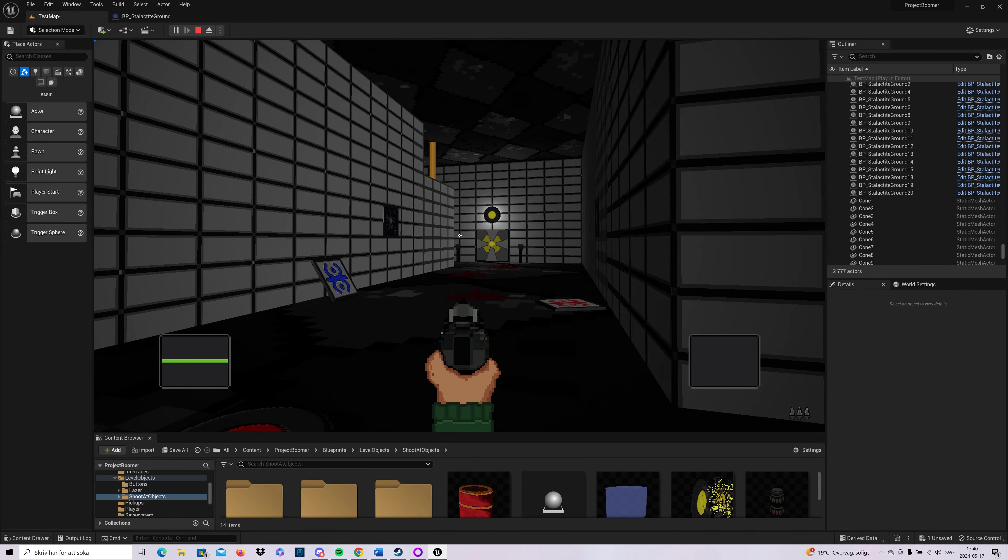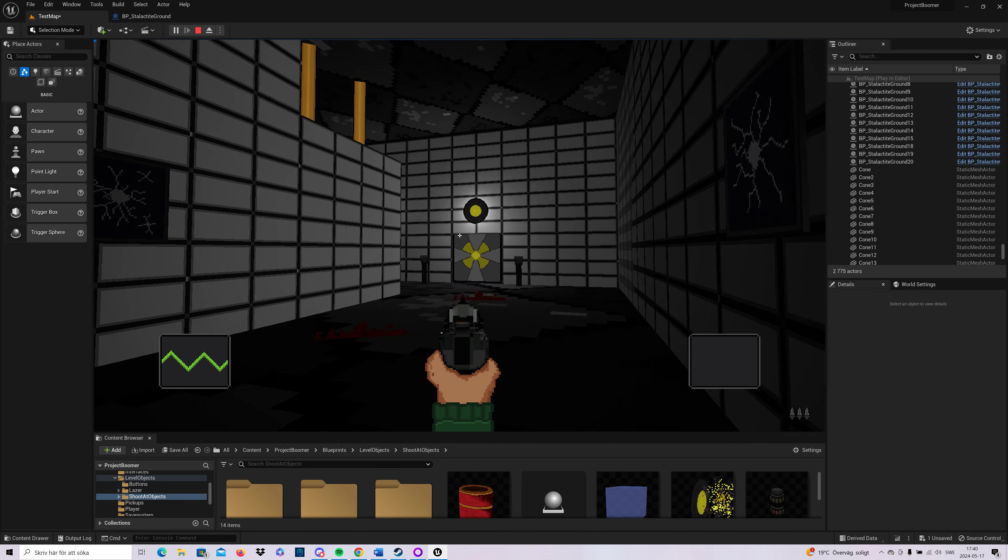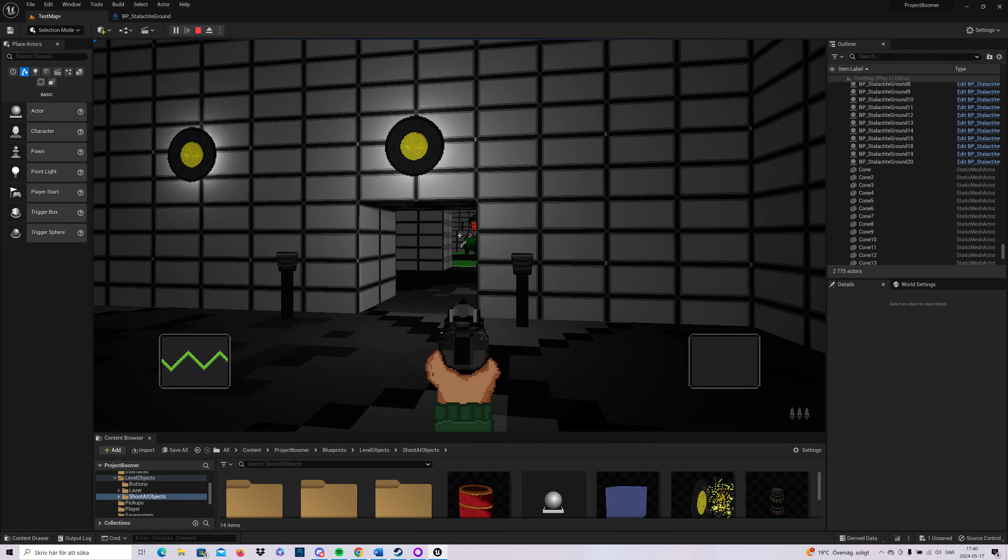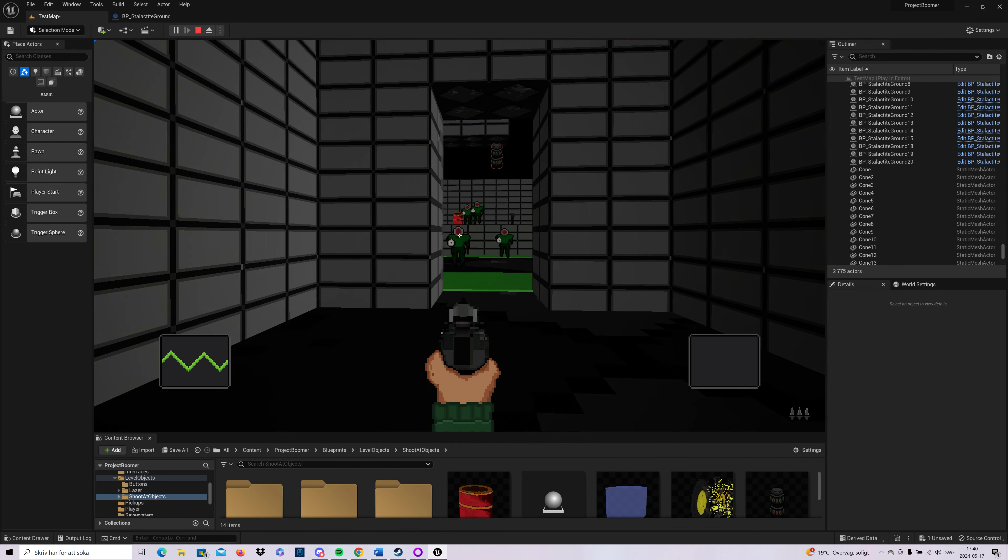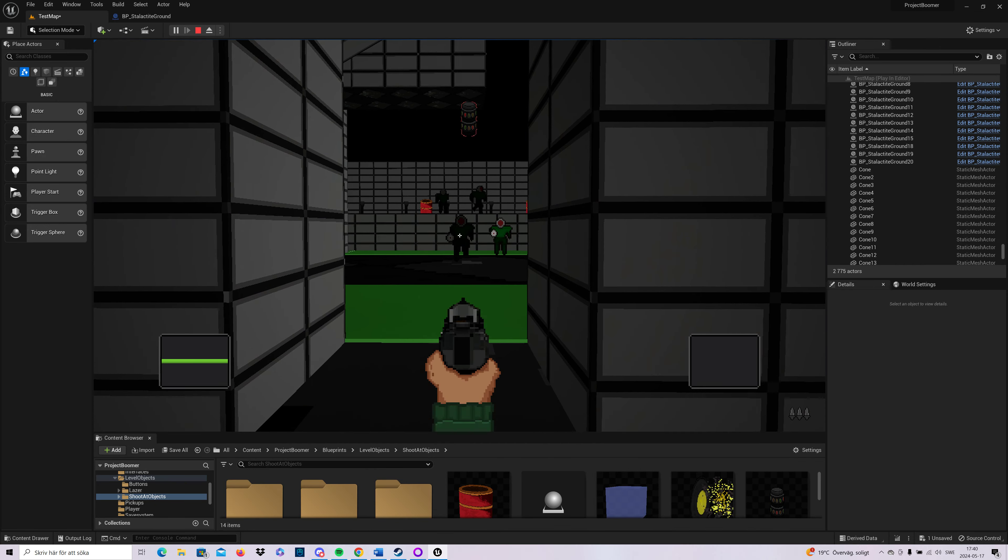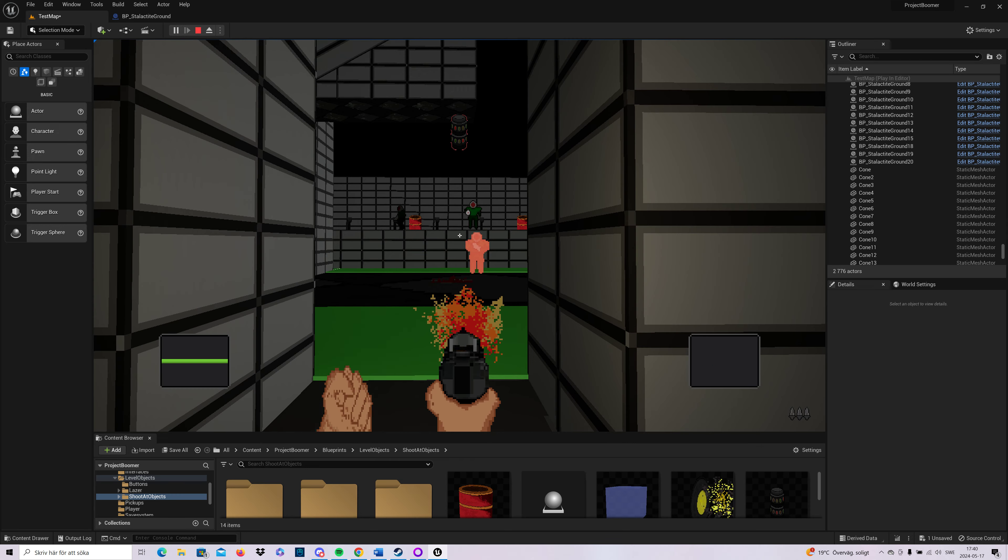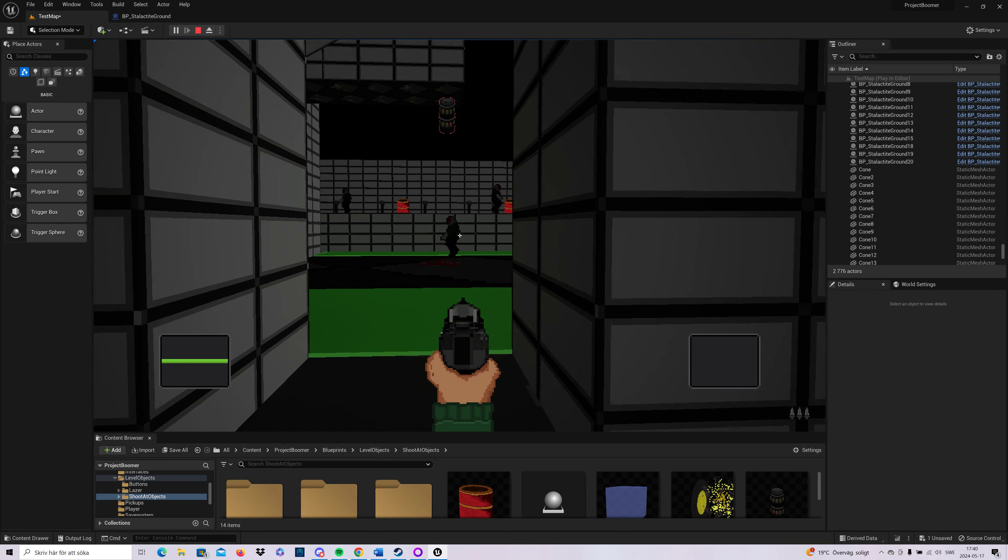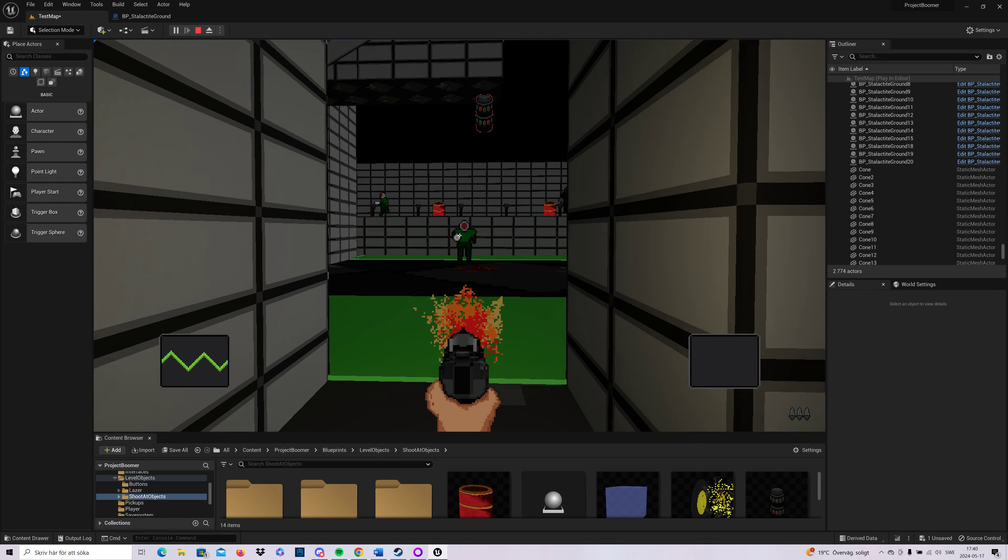I don't know if I showed it, but the deflection works when you're shooting as well.